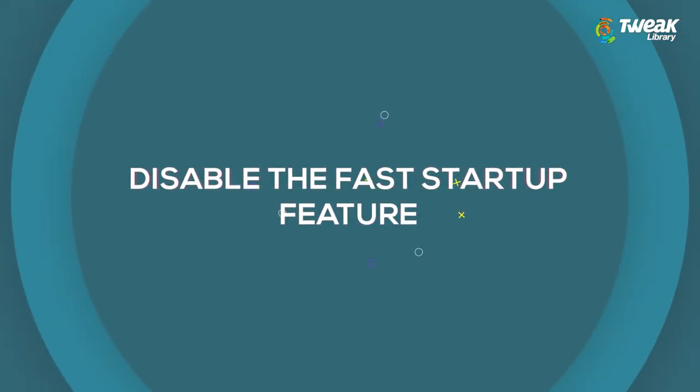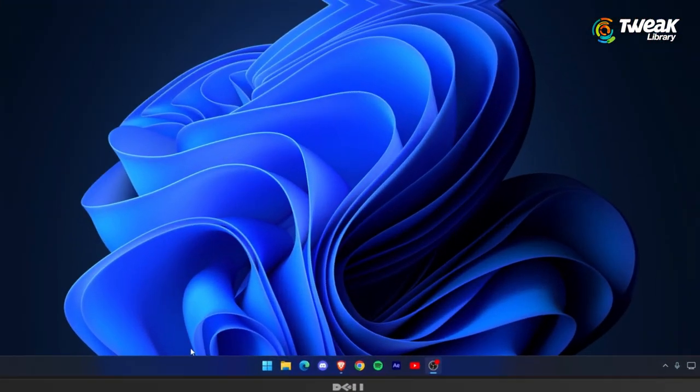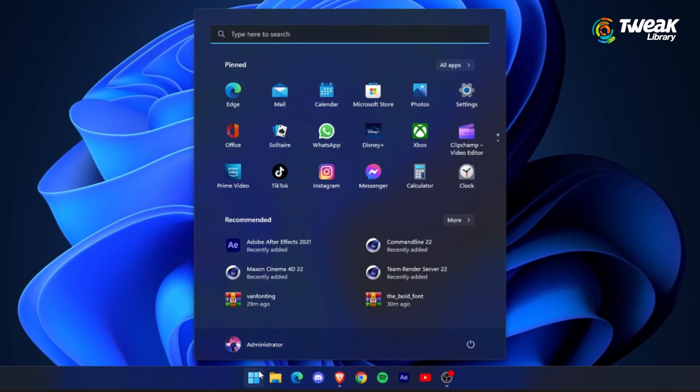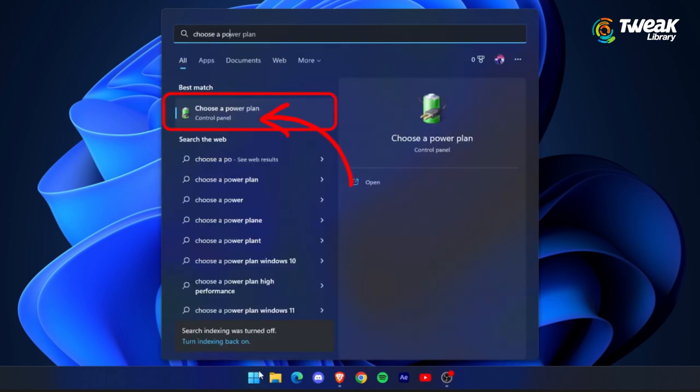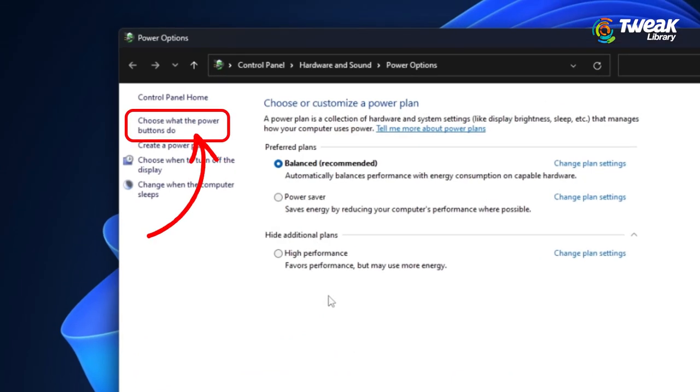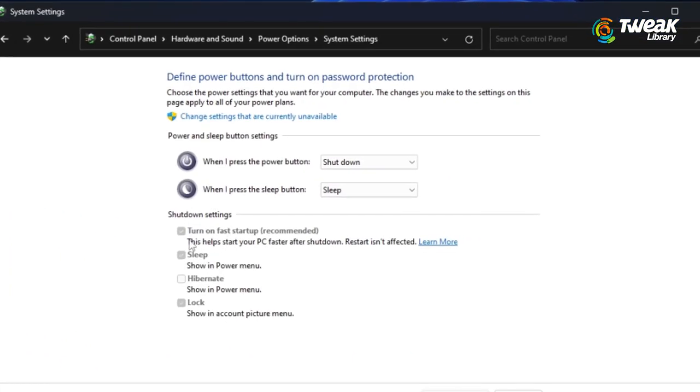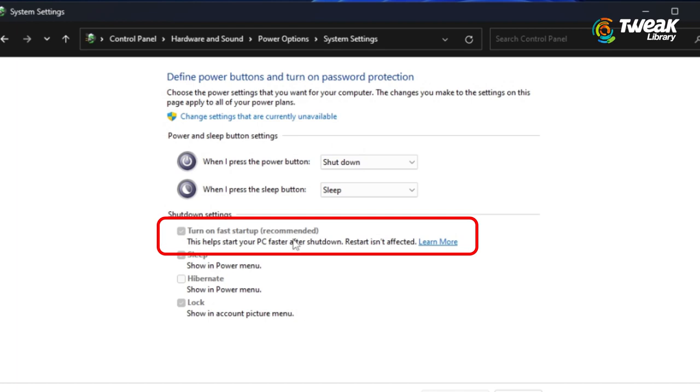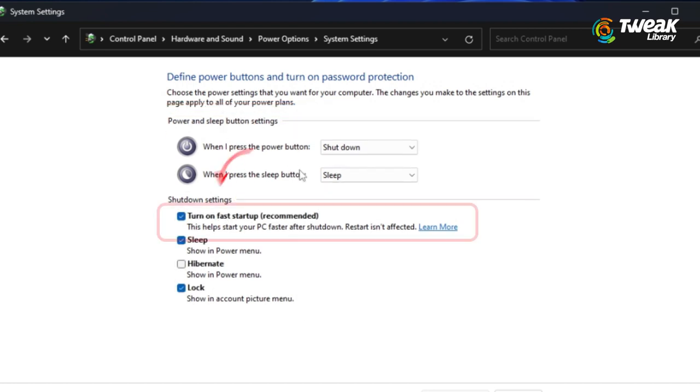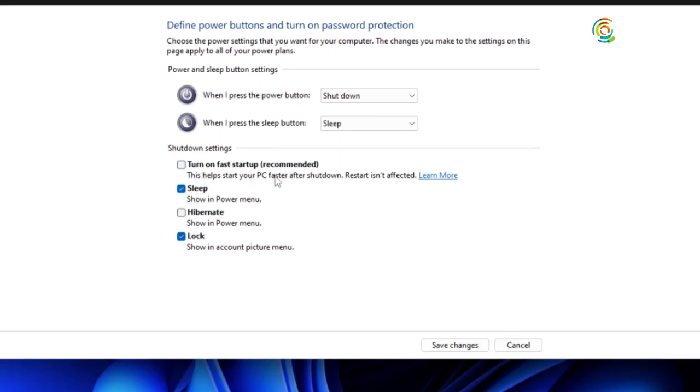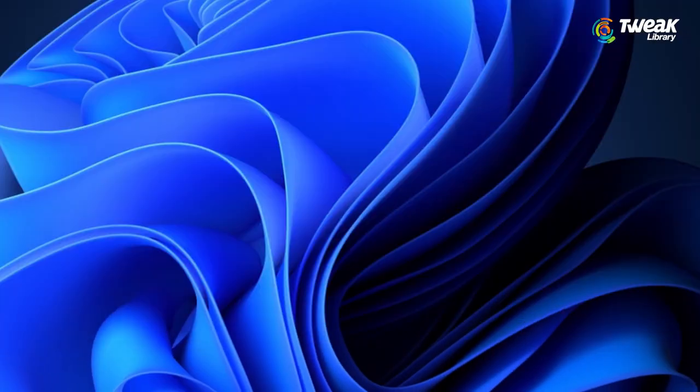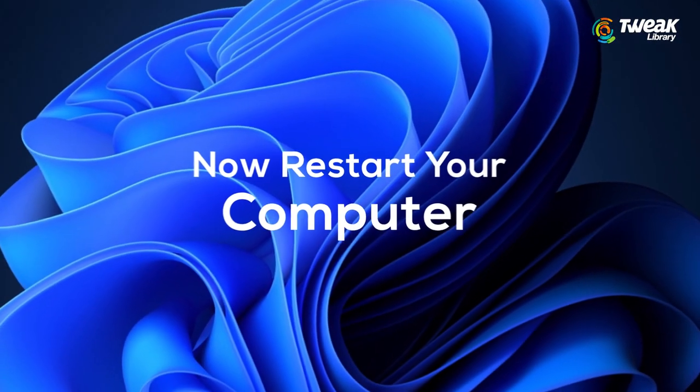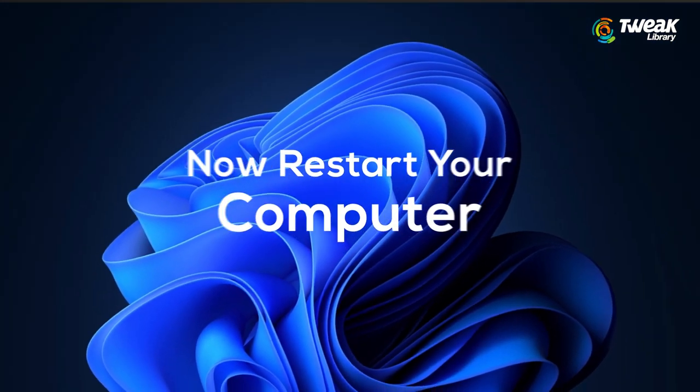Disable the fast startup feature. To do this, click on start button, search for choose a power plan and click on it. In the left panel, click on choose what the power buttons do. Under shutdown settings, you can see the fast startup option grayed out. To change this, click on change settings that are currently unavailable. And then untick the box next to turn on fast startup. Now click on save changes and restart your computer. Now check if the problem still persists.